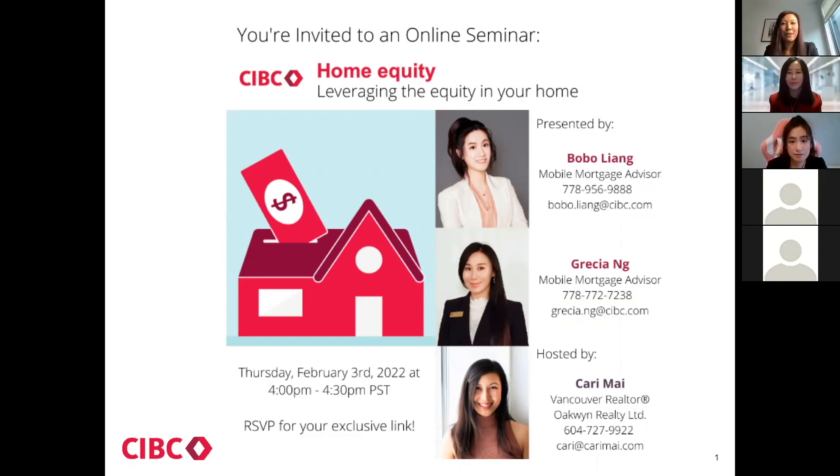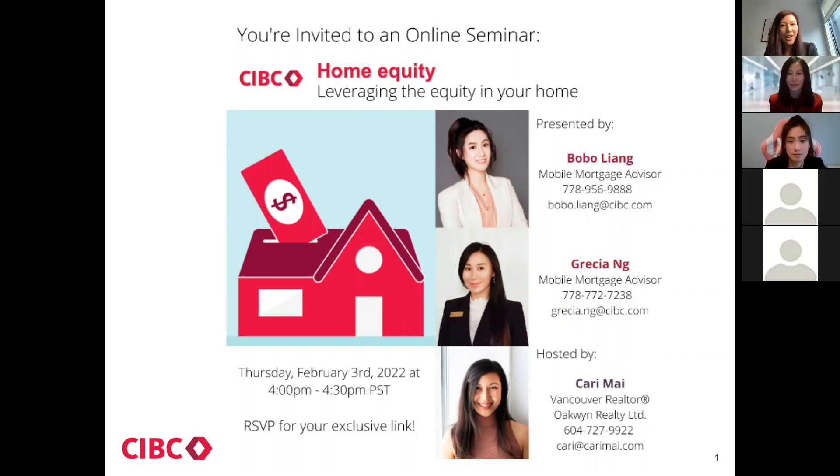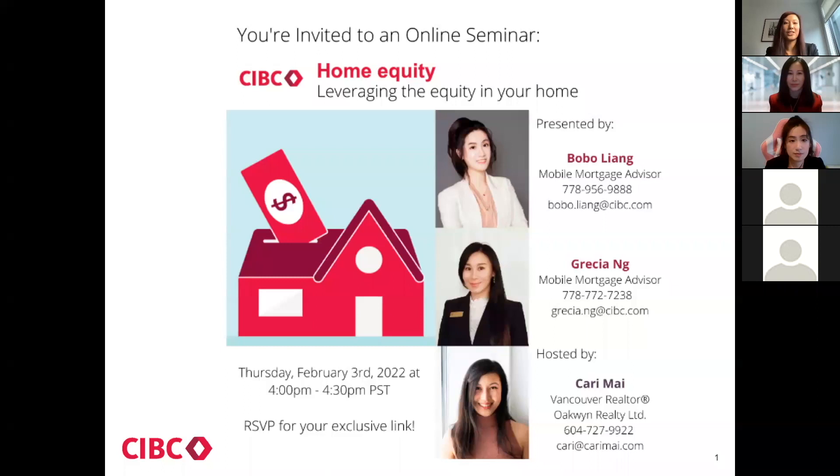Thank you everyone for joining me, Grisha and Bobo today. My name is Keri Mai and I will be your host today. I am a Vancouver realtor with Oakwind Realty and I am so pleased to present to you a very interesting and important topic around home equity.